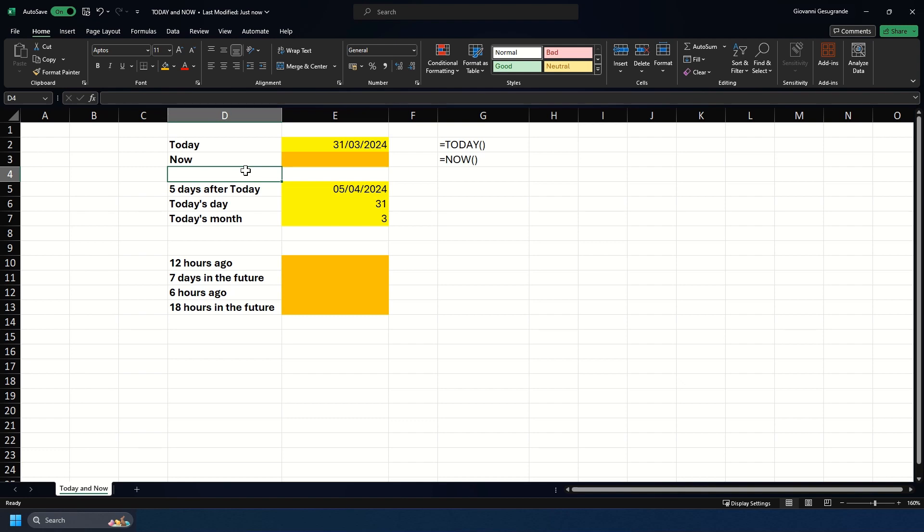This might be handy if you need to return the last time you've refreshed something, for example. Rather than getting Power Query to return this value, you can just have it done with the NOW formula.